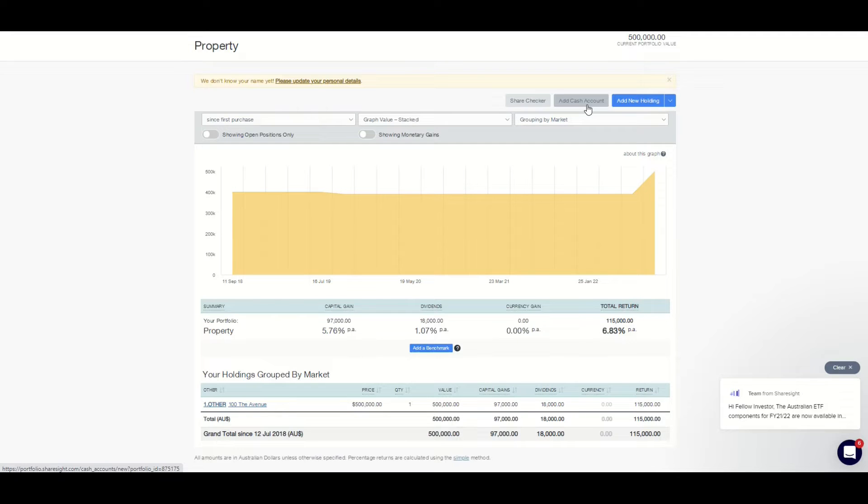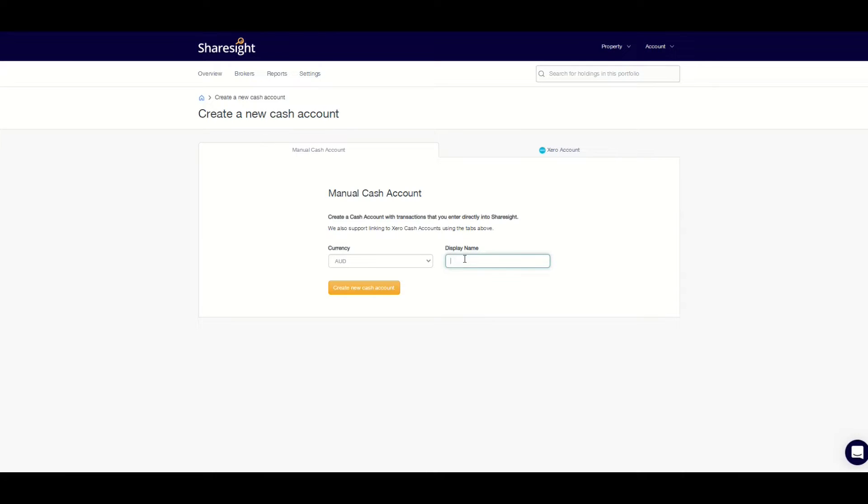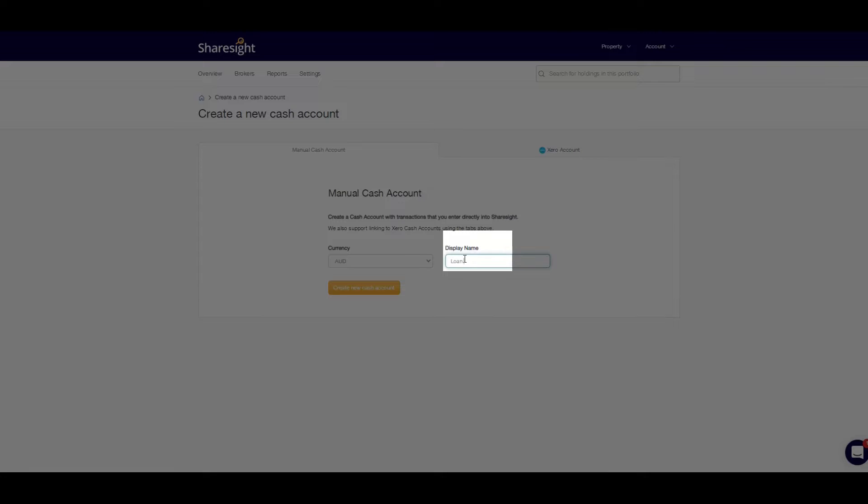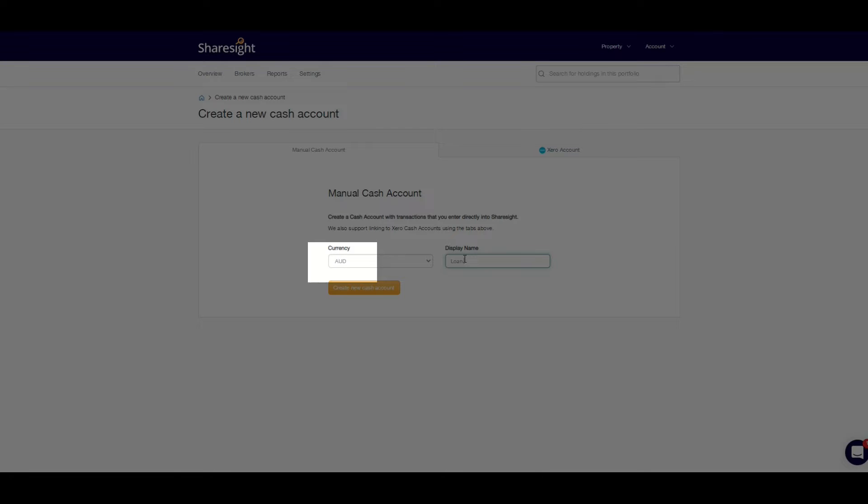To add a loan amount, click on the add cash account button. Add a cash account by giving it a name like loan, margin account, or borrowings. You could add the ending three digits of the account number if you have multiple loan accounts. You can also add any currency here.